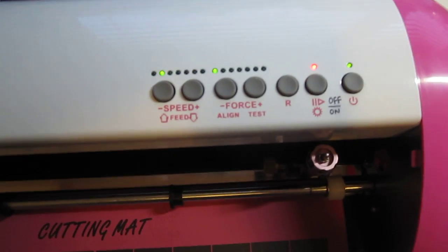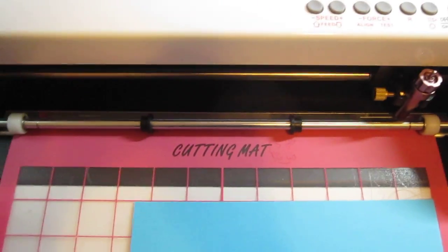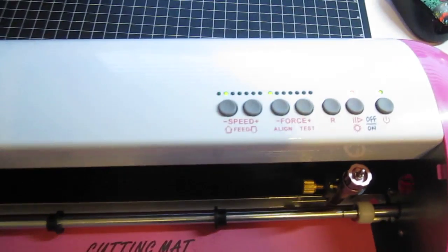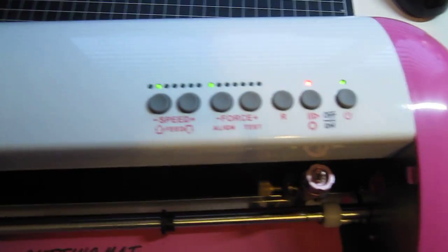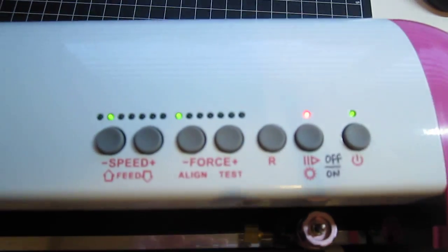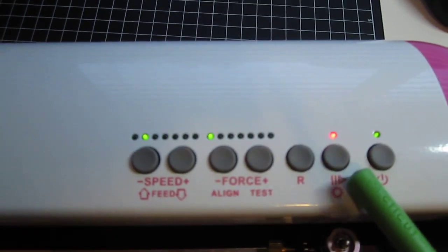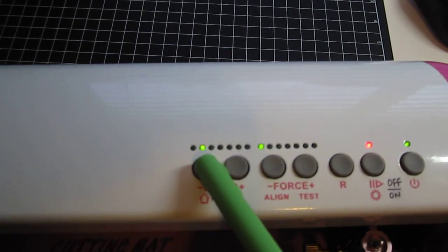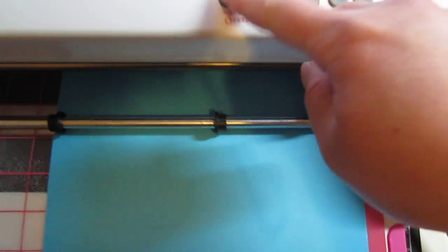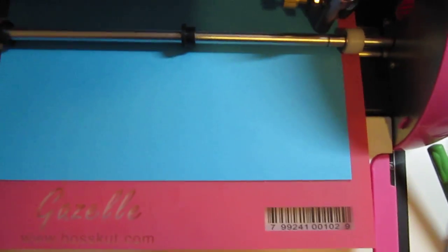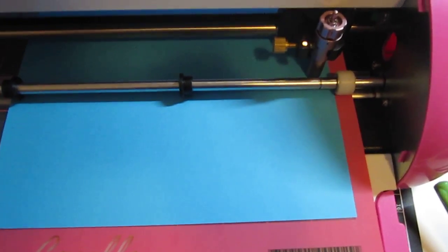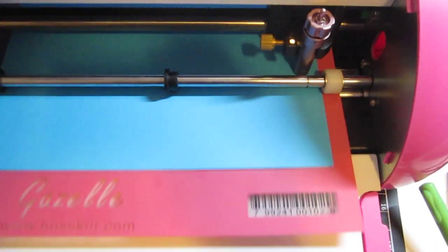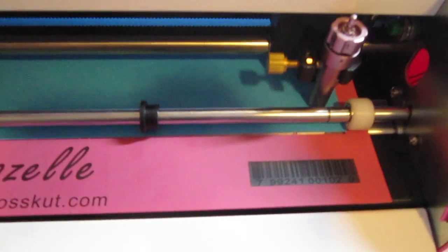Now let me show you how I feed in the cutting mat. In order to feed in the cutting mat, I will need to turn it on, and I will press here. Now, because the origin of the Gazelle is on the lower right corner, I will need to feed in the cutting mat all the way.